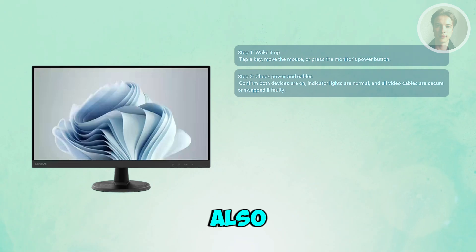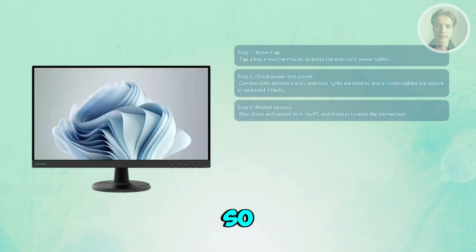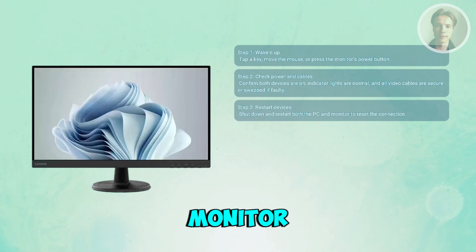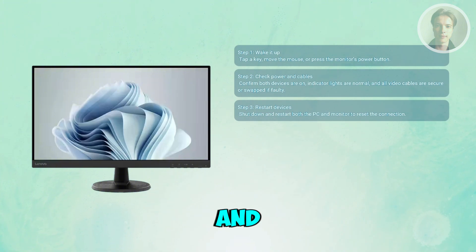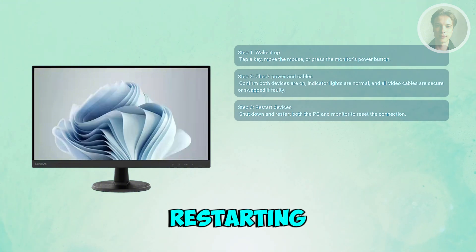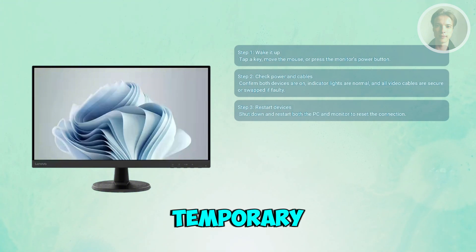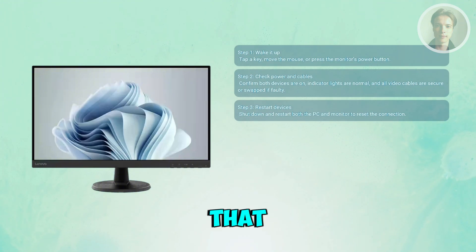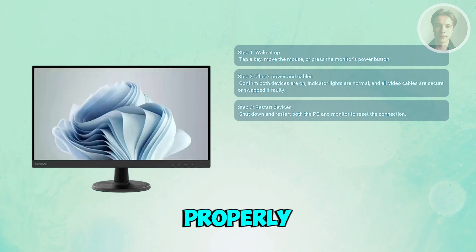You may also want to restart both devices. Fully power down your computer and monitor and start them again. This clears temporary communication errors that can stop the monitor from waking up properly.